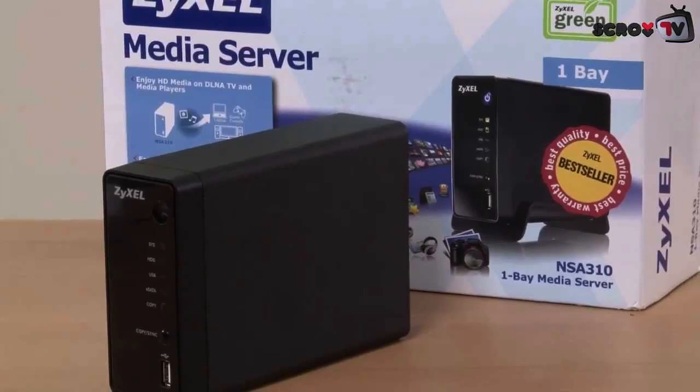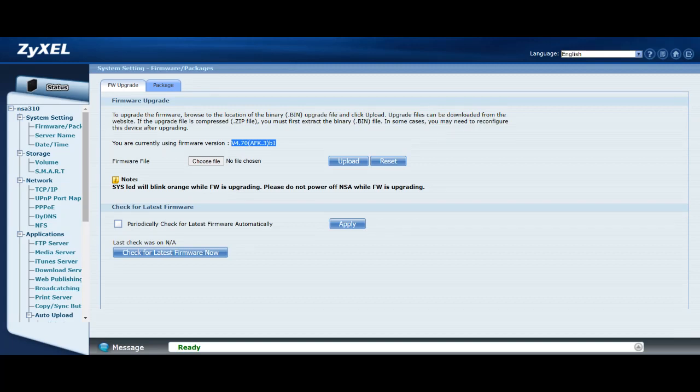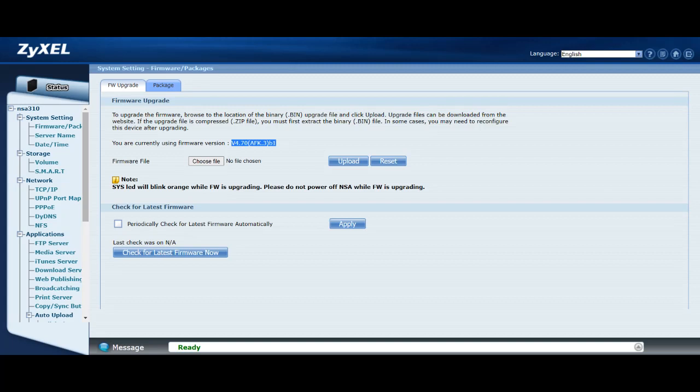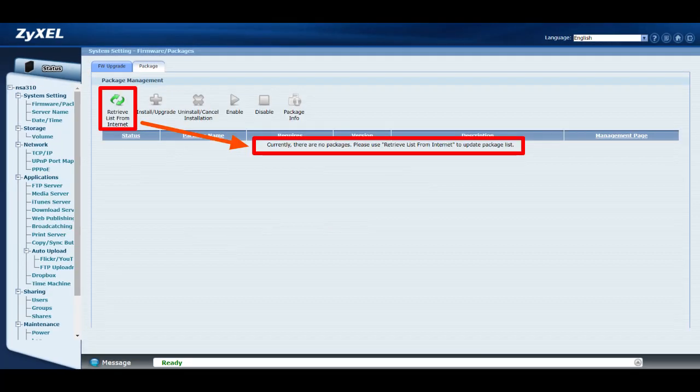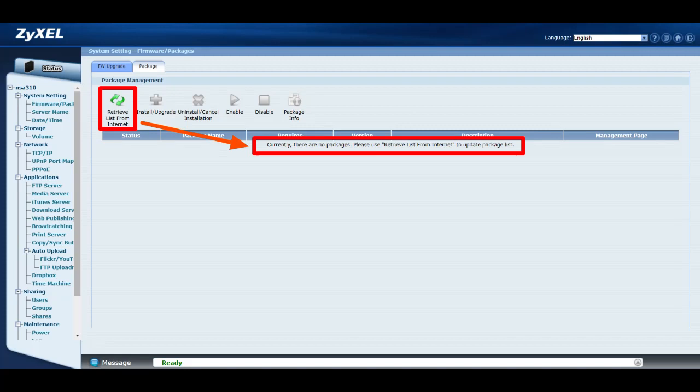Went straight to the packages screen because I wanted to get transmission, a little application that I use for torrenting. I was a little cheesed off when I went to this screen. I went to firmware packages and then I clicked on package. I clicked on retrieve list from internet and it looked like it was connecting to the internet. Then it came back with this error: currently there are no packages, please use retrieve list from the internet to update package list.